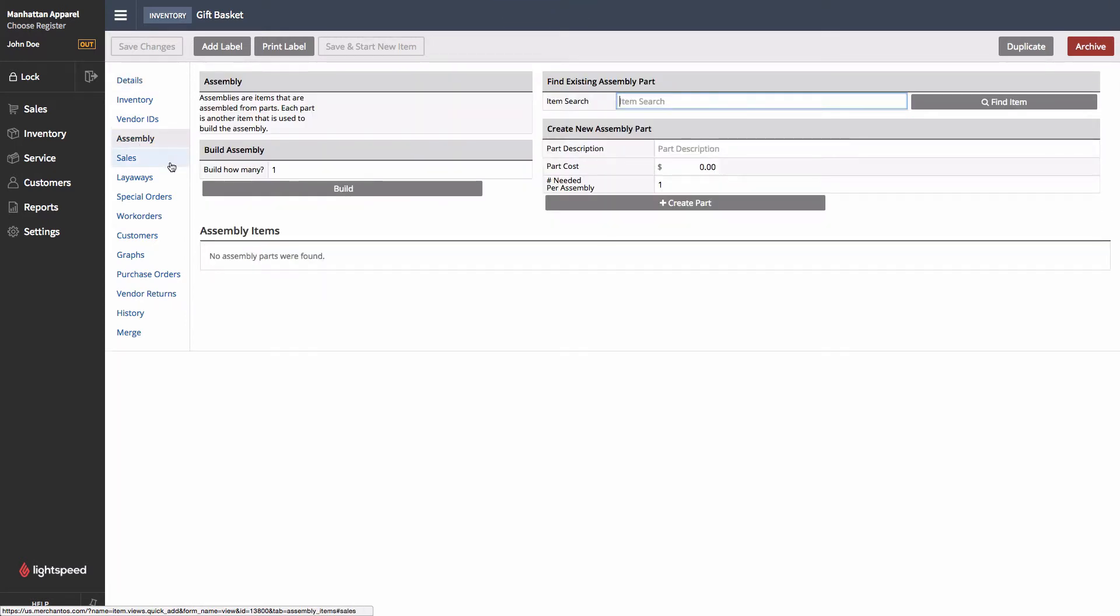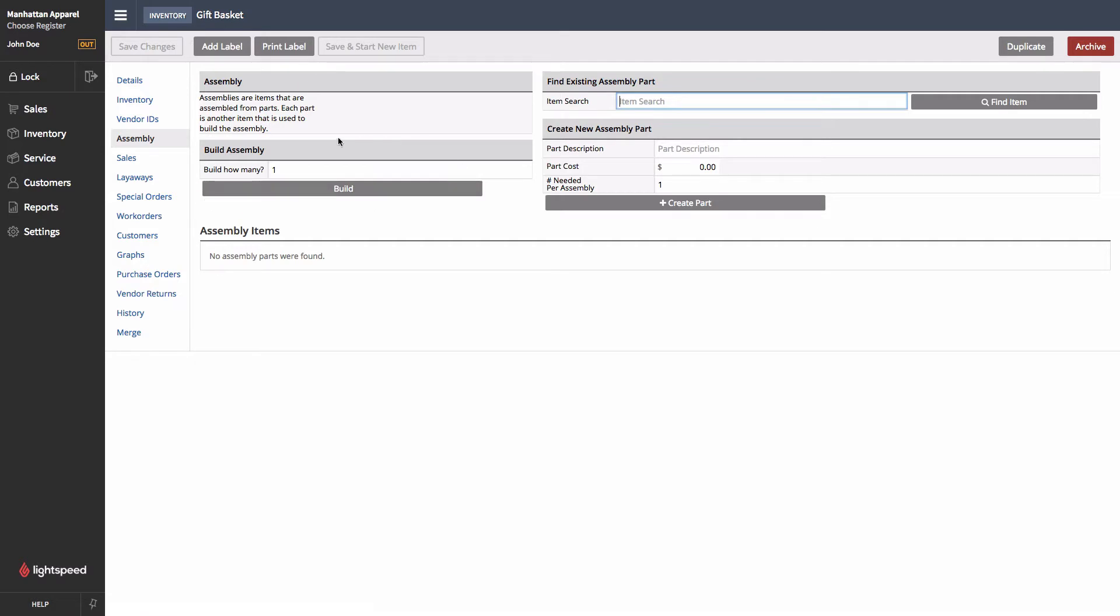Once we come into it, this screen is split into a few parts. First we can see a little description about what assemblies are, the option to build the assembled product, and then on the side here, the ability to actually create the parts that go into it.